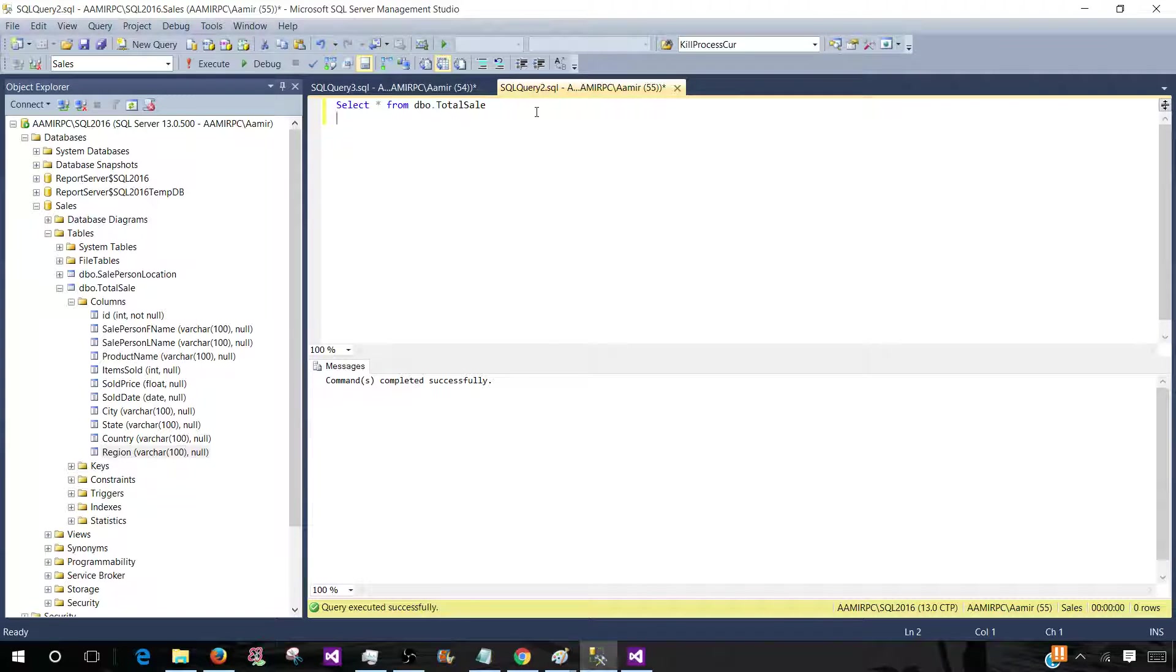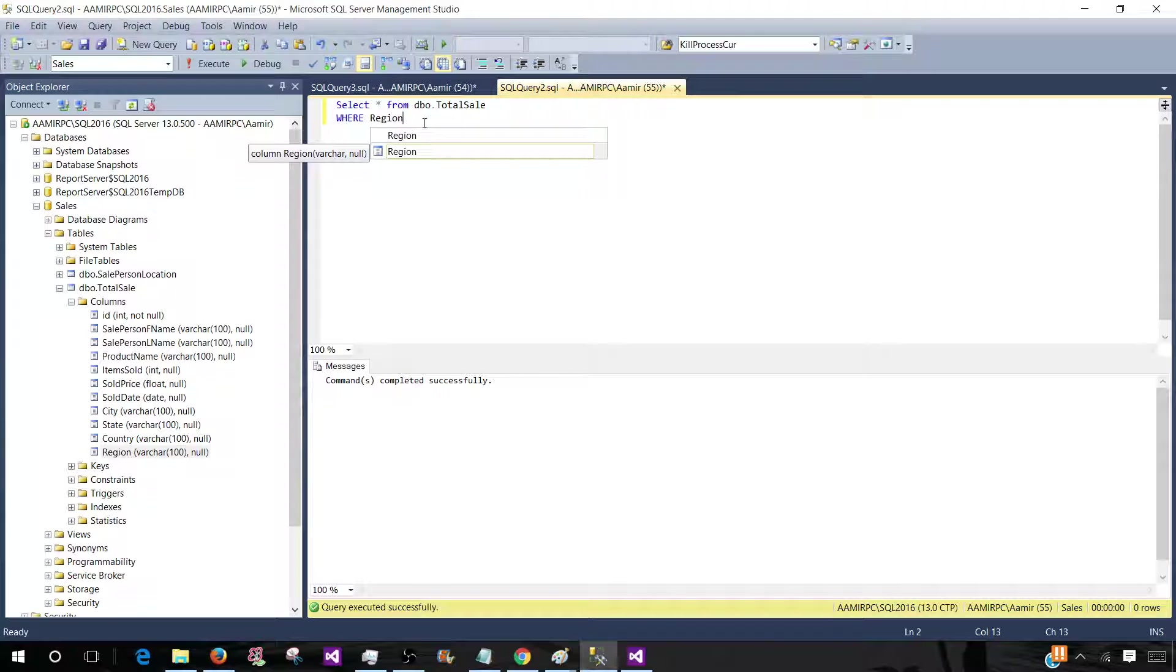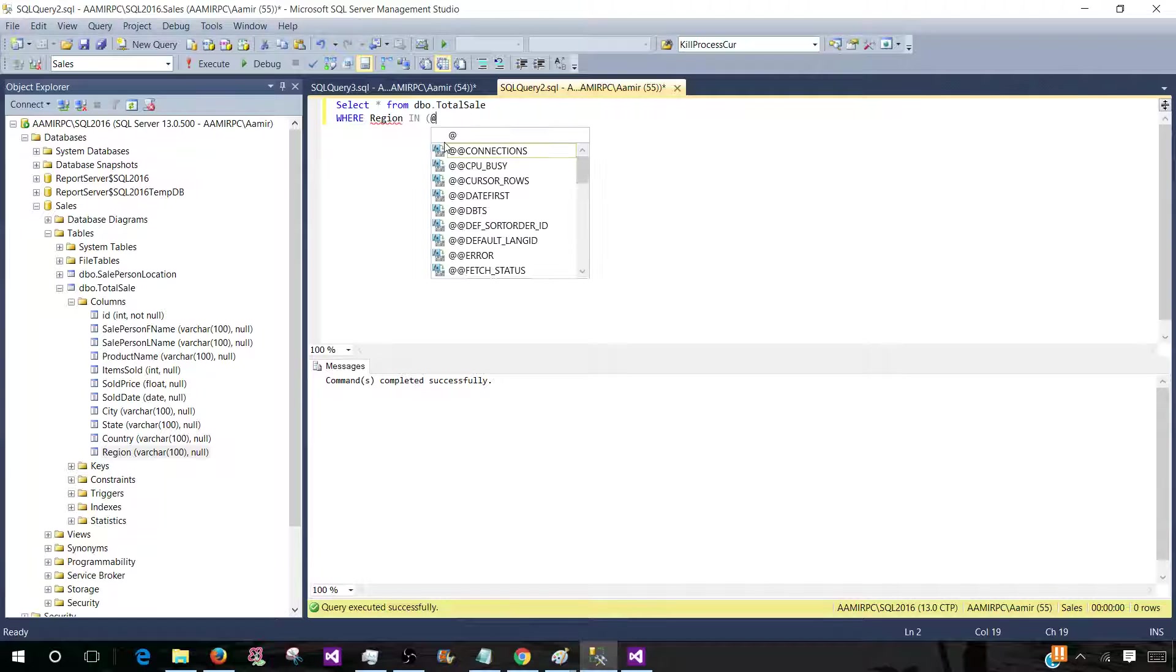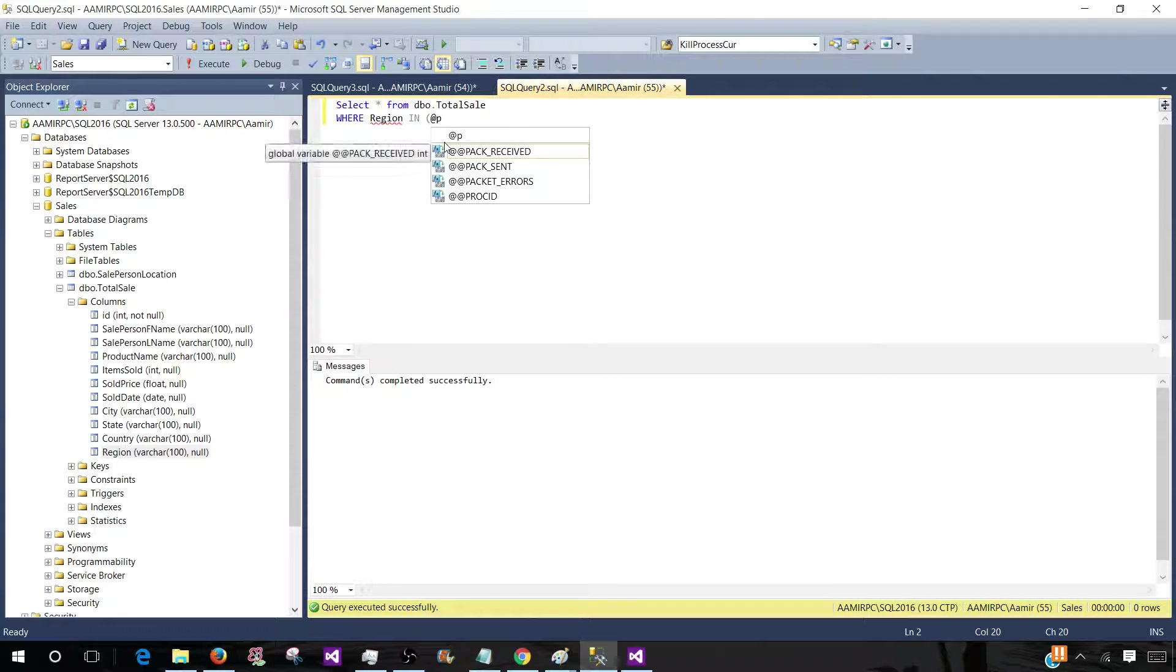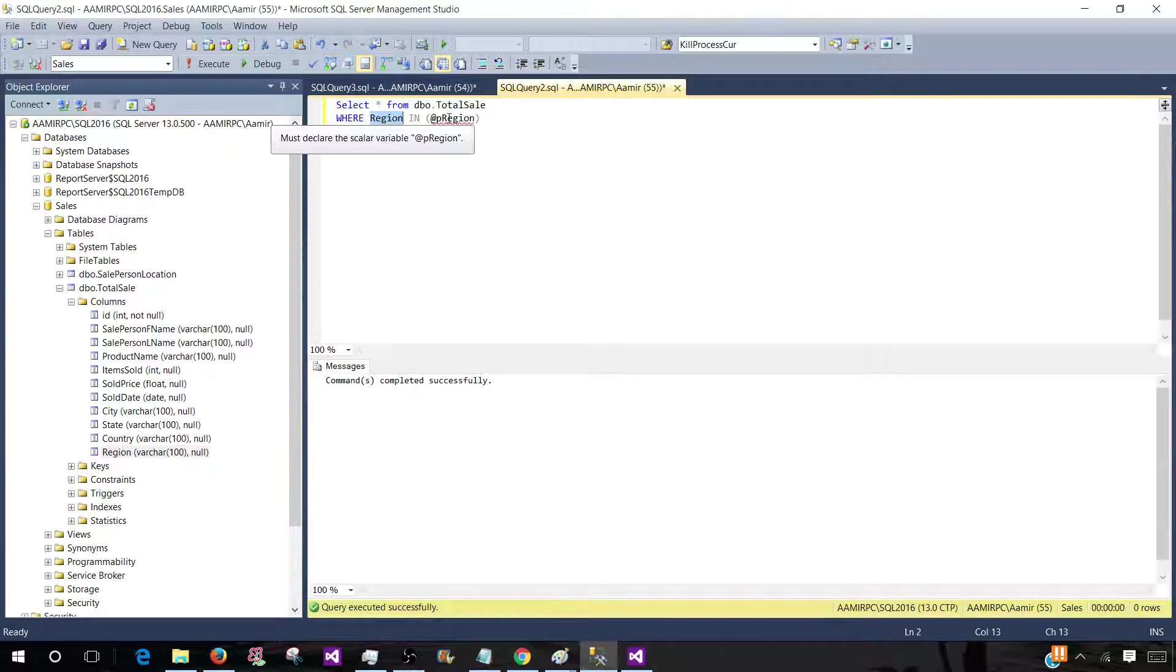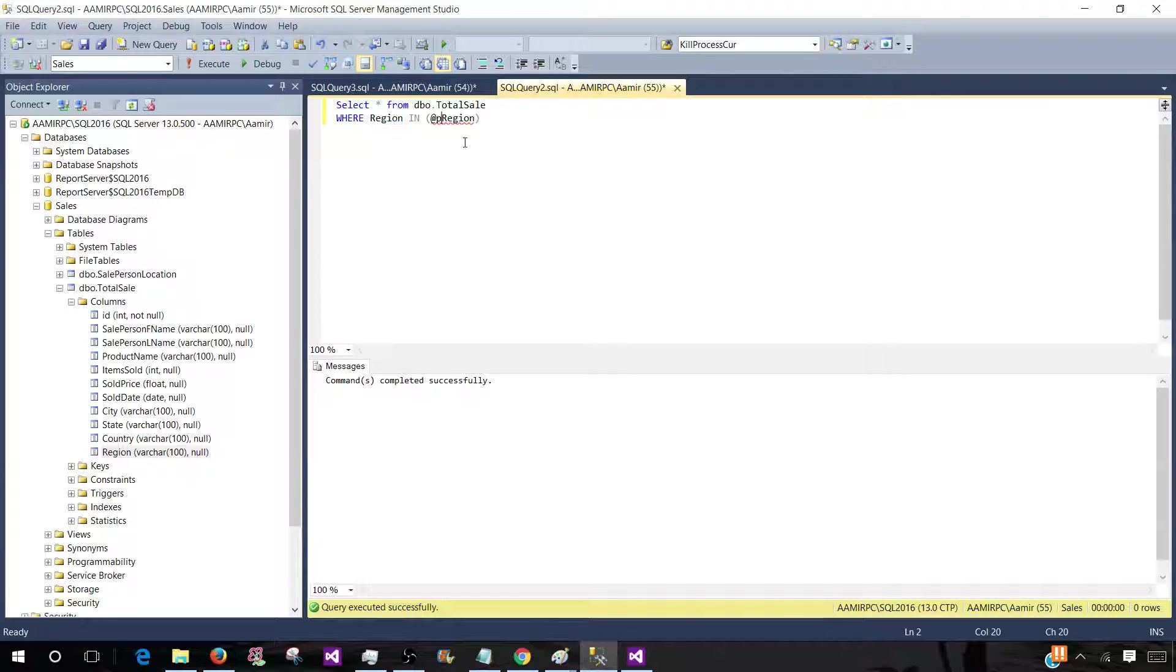And then next part is where and you have to provide the column name region. And next part is we have to say IN and parenthesis and parameter name. Let's call this one P region. If you would like you can have the same name of a parameter like your column. So it can be only region.